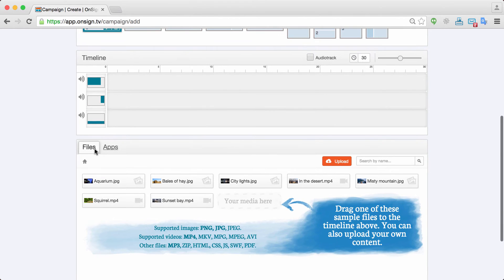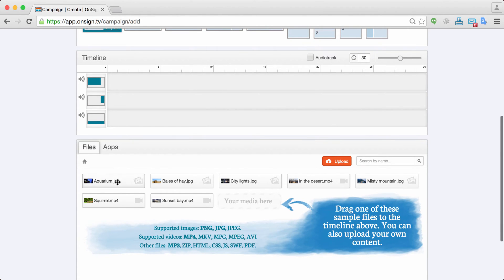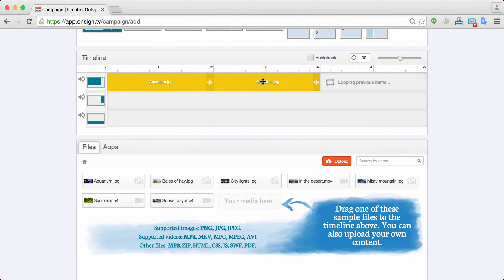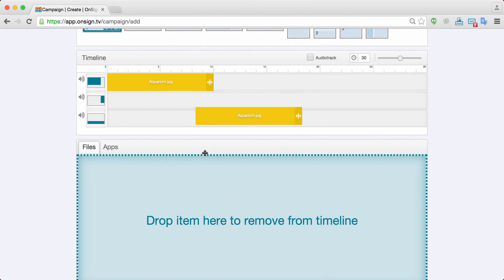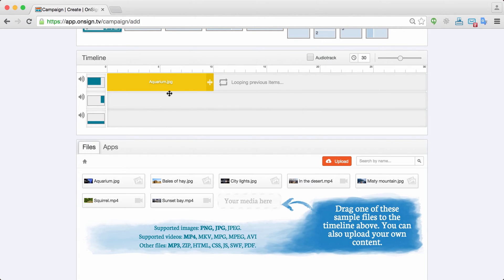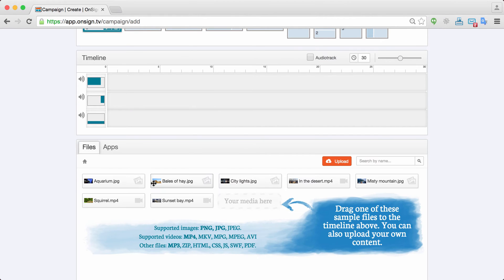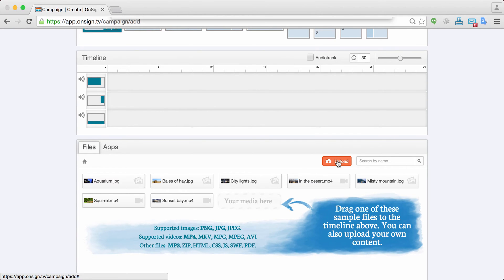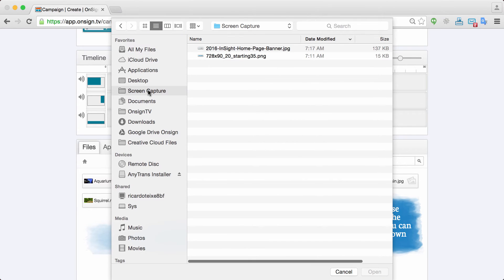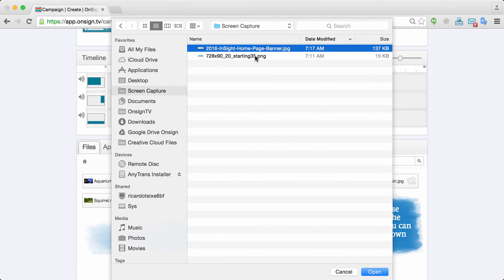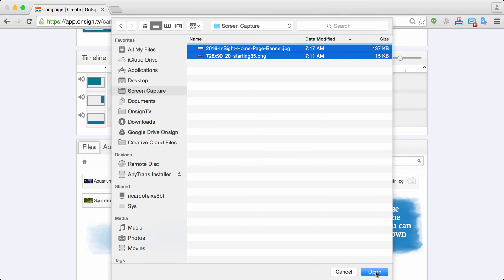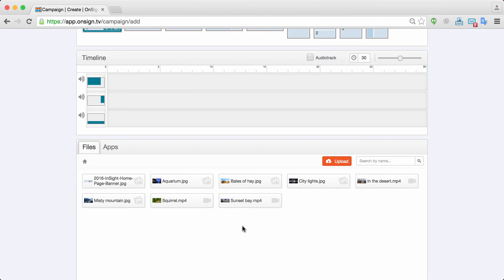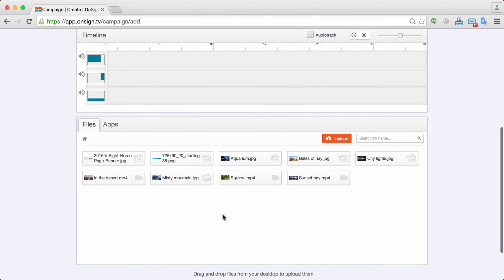On the bottom panel you have your files and your apps. So whenever you want to add a media into your timeline it's as easy as drag and drop things here. As you can see, to remove it you just put it back. Well in this case I'd like to upload some medias that I have prepared for this tutorial. So I just say upload. I have screen capture here. I want to upload a couple of medias here. I can just select and that's it. My medias are being uploaded here and there they are.